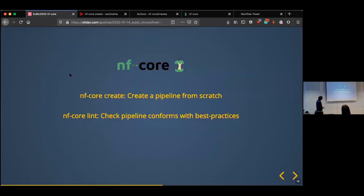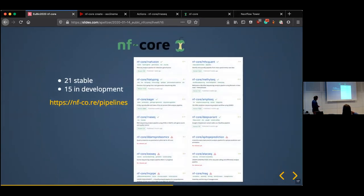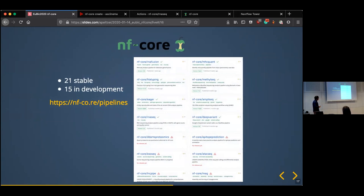Another tool is NFCore Lint, which checks pipeline conformance with best practices. At the moment we have 21 stable pipelines and 15 actively in development. Stable means there is a release for that pipeline; in development means there probably isn't a release yet. This is growing quite quickly — at the end of last year we had four or five new pipelines appear within two or three weeks. Everybody wanted to get their pipeline out before Christmas.